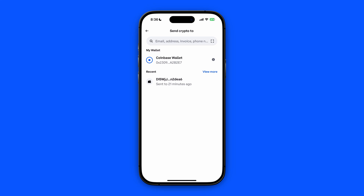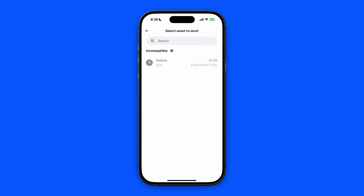Once you have that done, click on Coinbase Wallet and here you'll see your incompatible asset — in my case that is Solana. I'm going to show you how you can still transfer currencies or values from your Coinbase to Coinbase Wallet through incompatible assets.